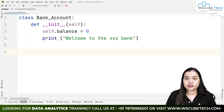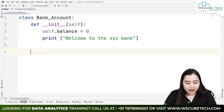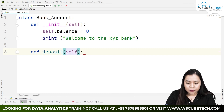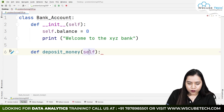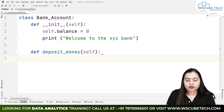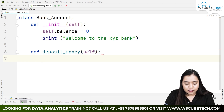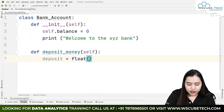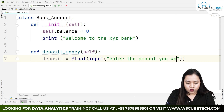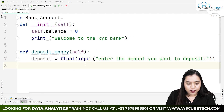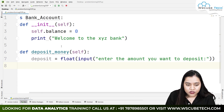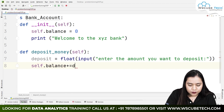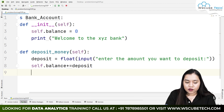Now the first thing we were asked for is to deposit money. So let's create a method called deposit — def deposit(self). For depositing money, we will ask for input: deposit = float(input('Enter the amount you want to deposit')). Then we increase the balance: self.balance += deposit.